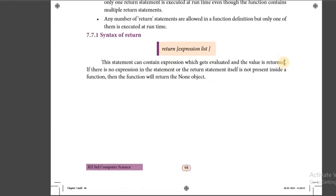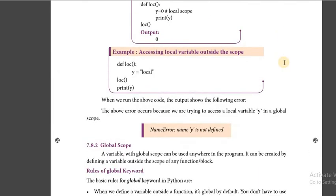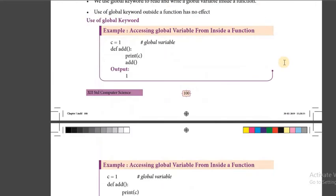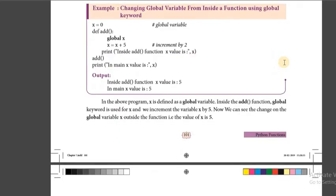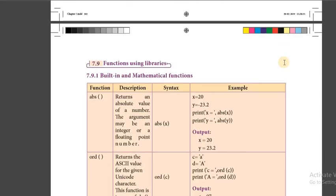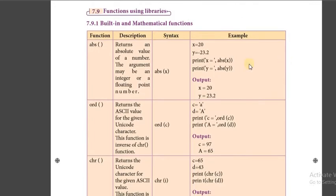Then we talked about the return statement and its syntax, then scope of variables. There are two scopes: local scope and global scope. Then we went to built-in functions — these are available by default when you install the software and will automatically work in your interpreter.